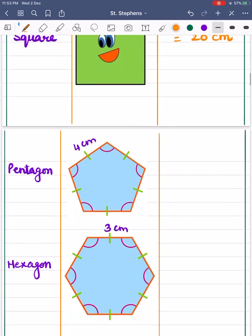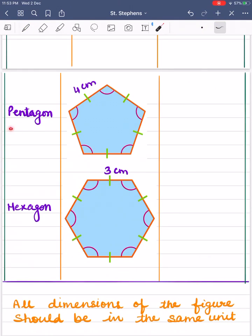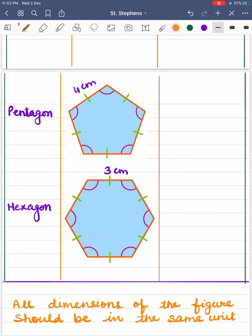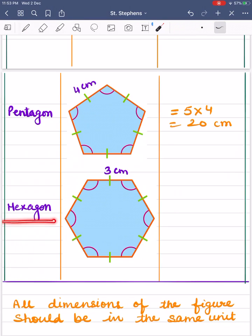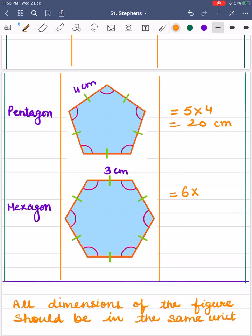Next figure is of a pentagon. In a pentagon, all five sides are equal, so the perimeter of a regular pentagon = 5 × 4.4 = 20 centimeters (approximately). Next we have a hexagon. In a hexagon, all six sides are equal, so perimeter = 6 × 3 = 18 centimeters.